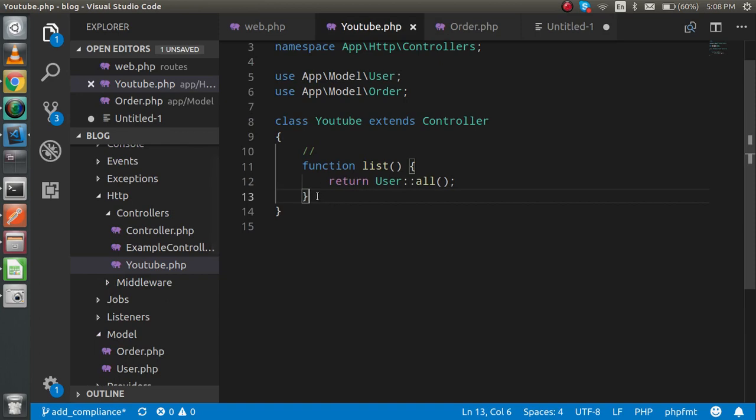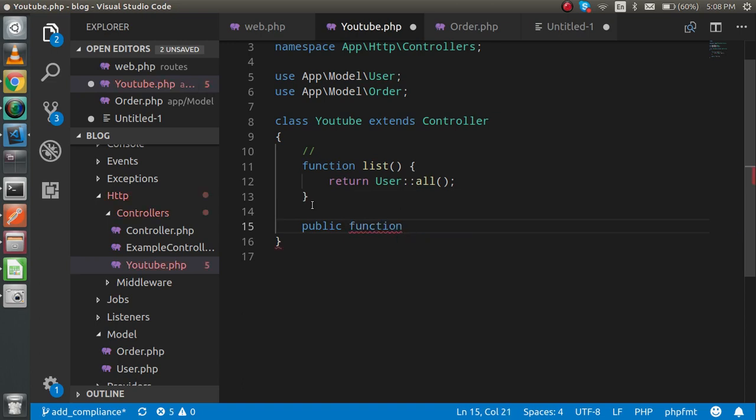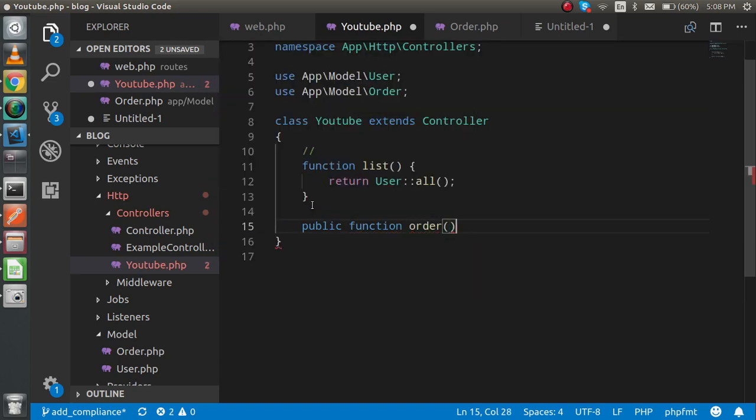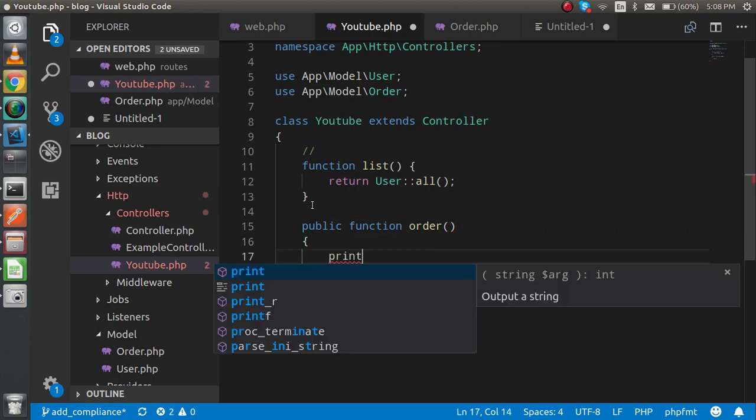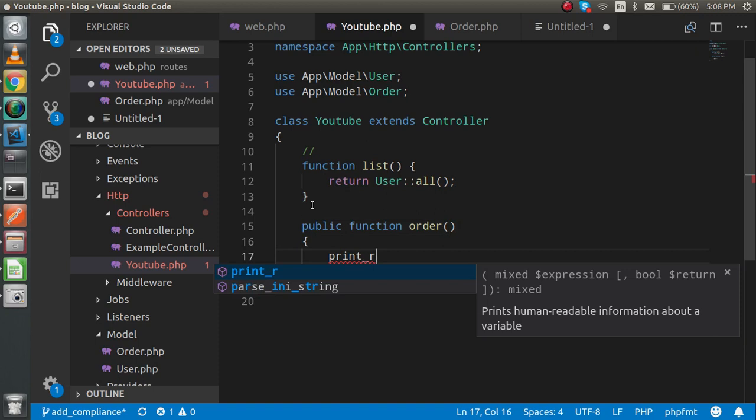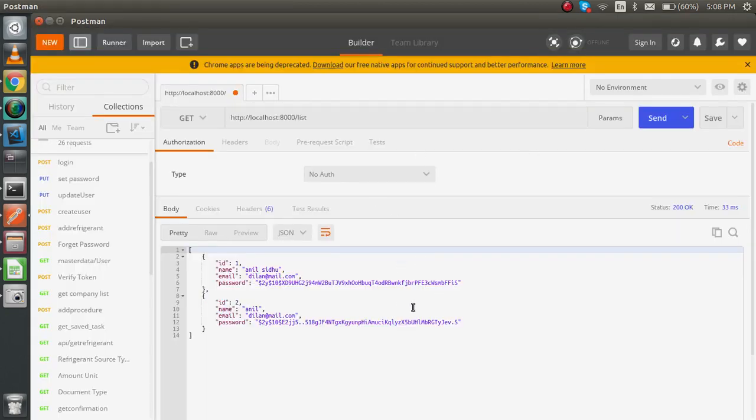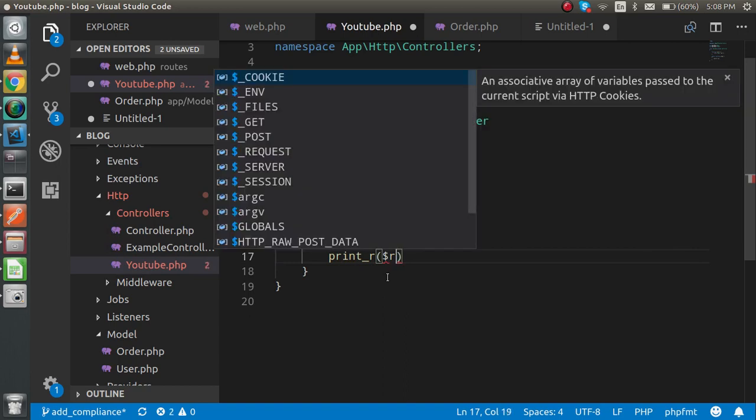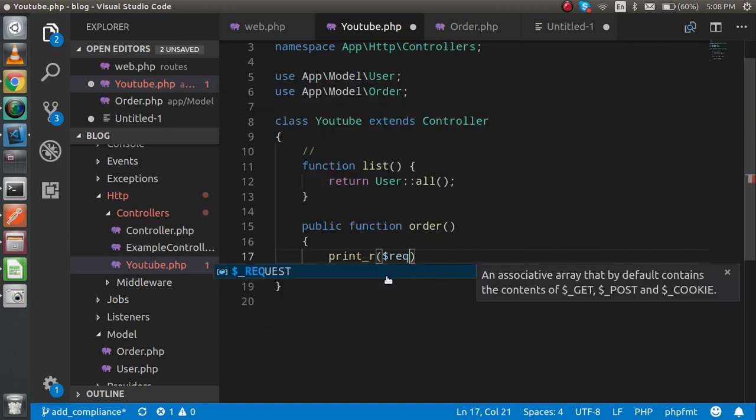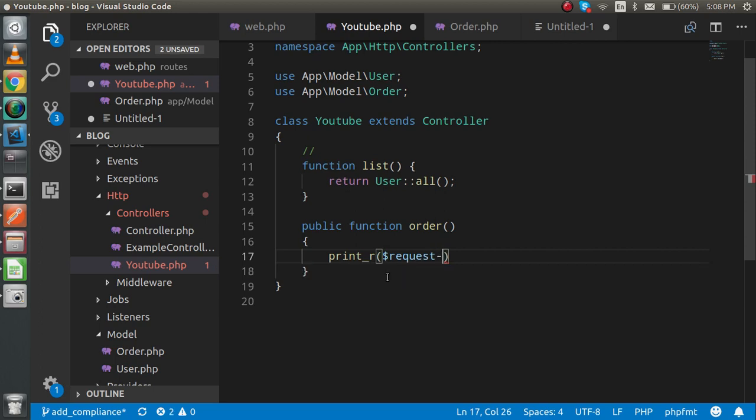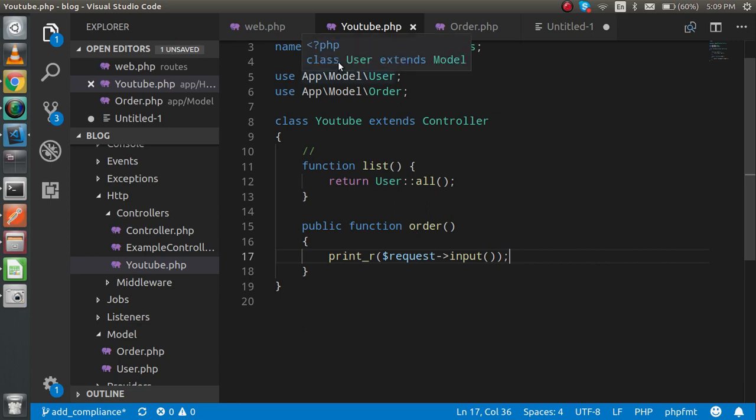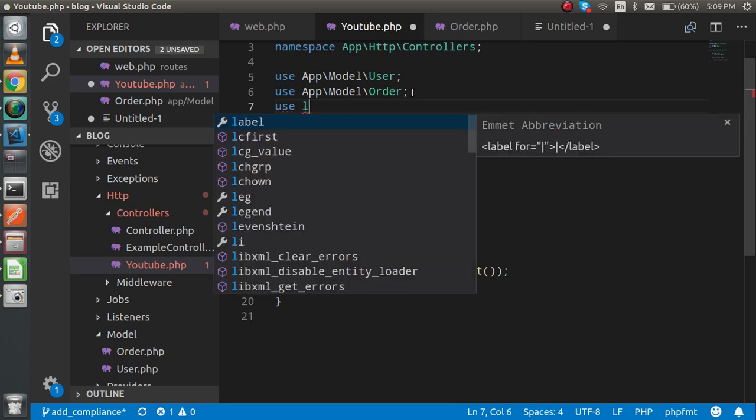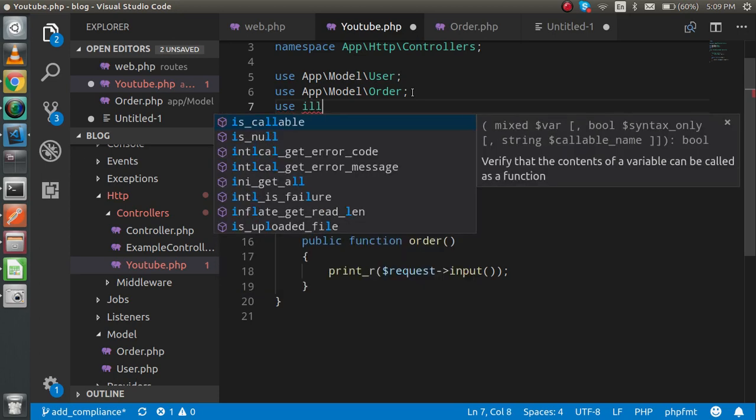Now two steps are clear. Now come to the third step: make a controller function. For the controller function, I'm going to make a function called order. Inside the order, I'm going to print the request which is coming from Postman so that we can check how many parameters we are getting here. So just dollar request and let's check the inputs. Let's check if it's working. No, it's not working because we have to import the request class first.